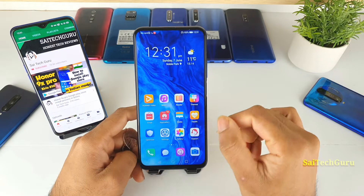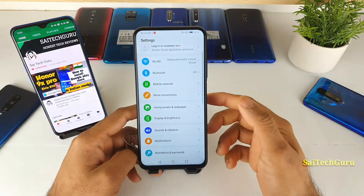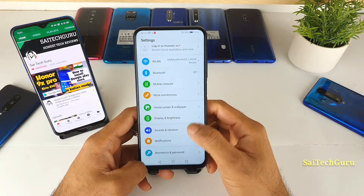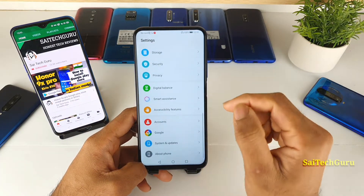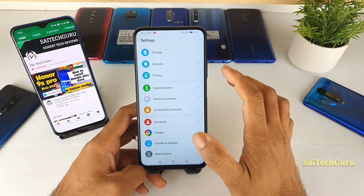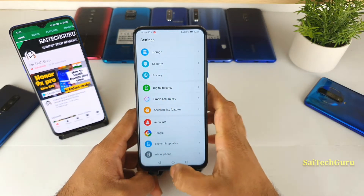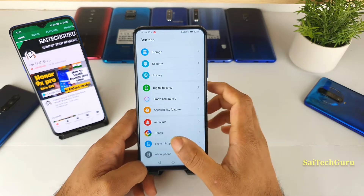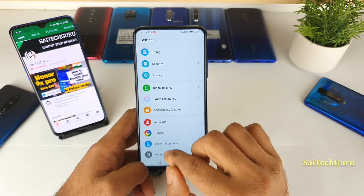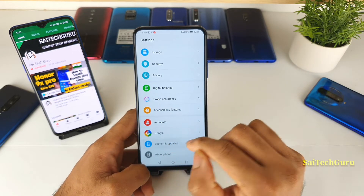Let's get started. If you are one of the persons who recently purchased the Honor 9X Pro device, then you definitely need to know how you can use the full screen gestures and hide the navigation bar buttons.